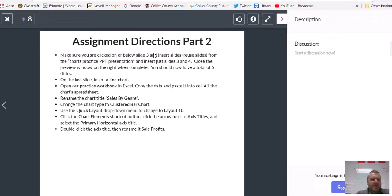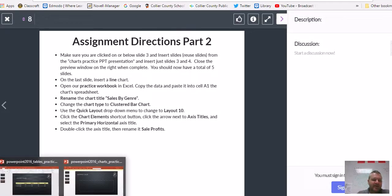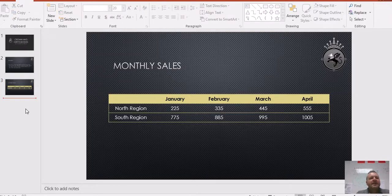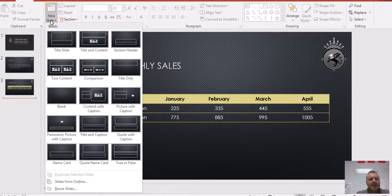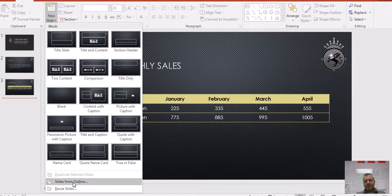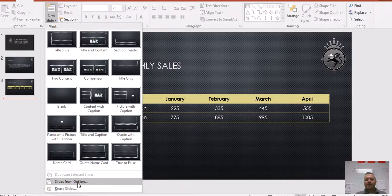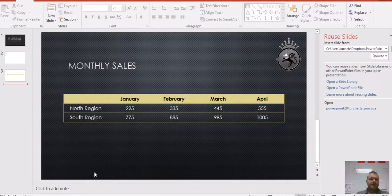Make sure you are clicked on or below slide three and insert slides using Reuse Slides from the charts practice PowerPoint presentation. Make sure you're clicked below slide three in the presentation we've been working on. We're going to insert new slides using Reuse Slides — we're basically taking slides from an already existing presentation and putting them into our presentation. Note: there's also an option called Slides from Outline, but that's only for Word documents. If the file says .doc, use that one; if it says PowerPoint or .ppt, use Reuse Slides.